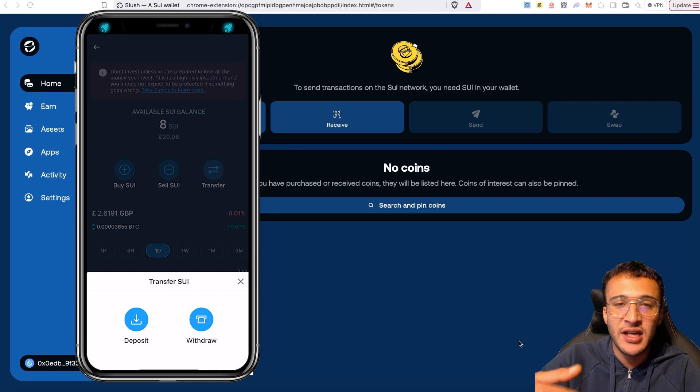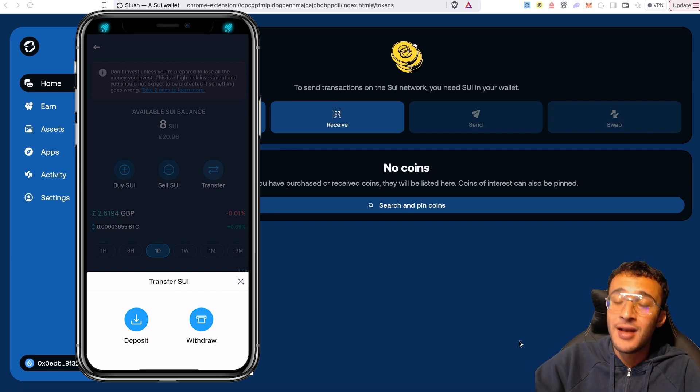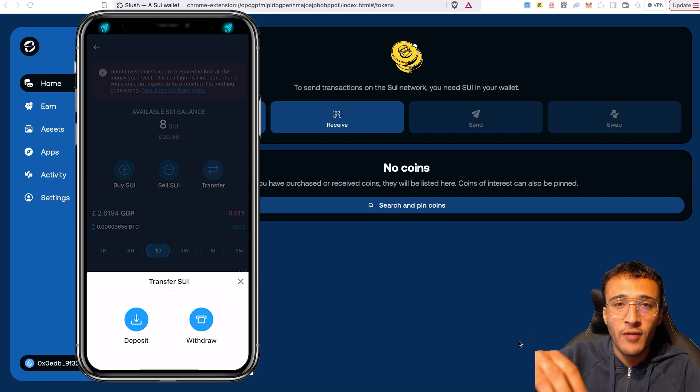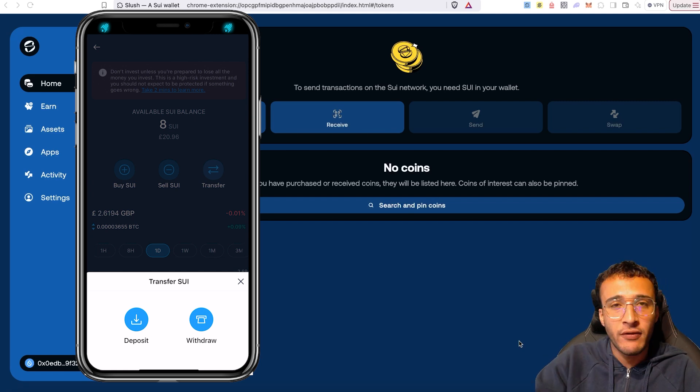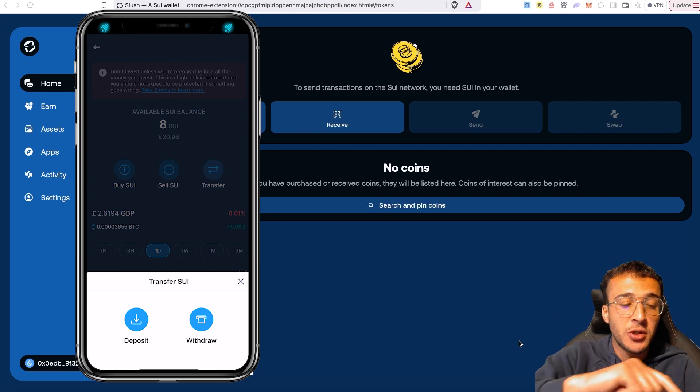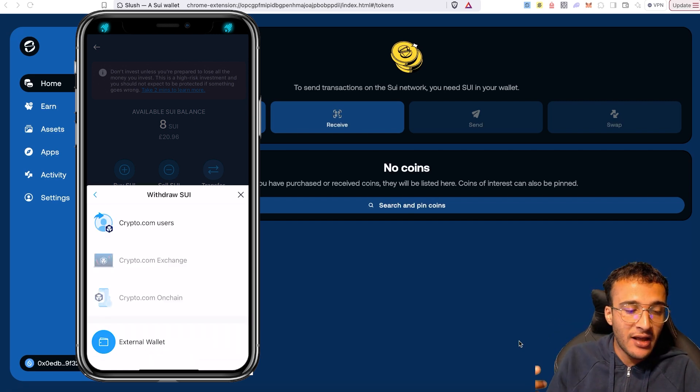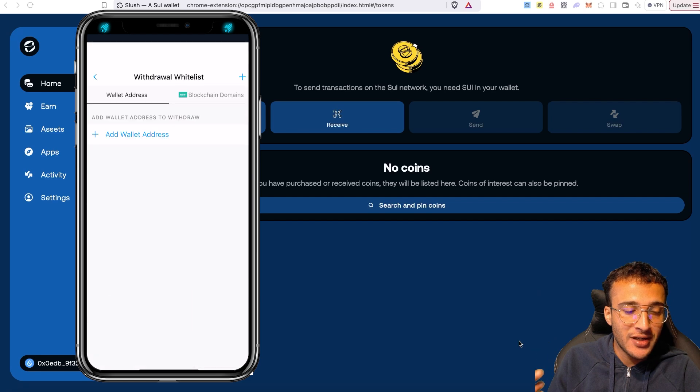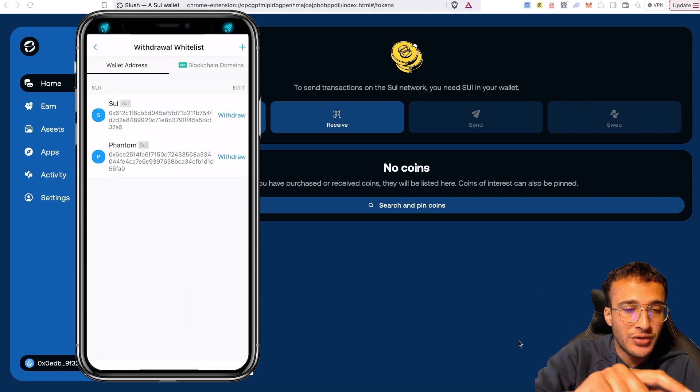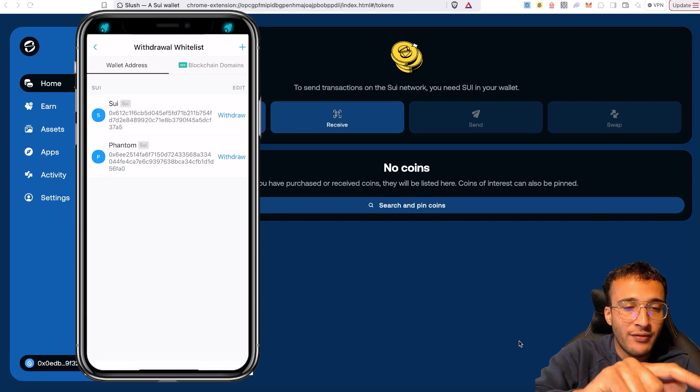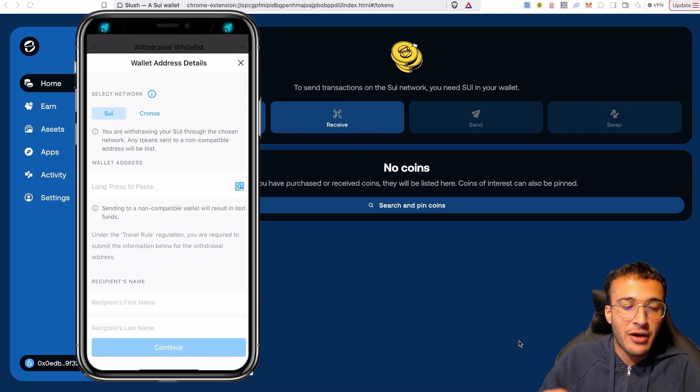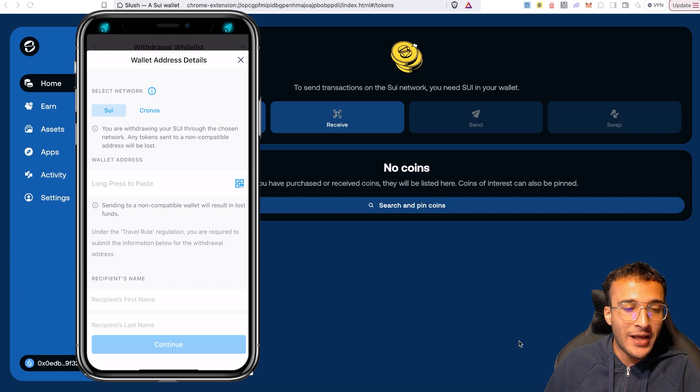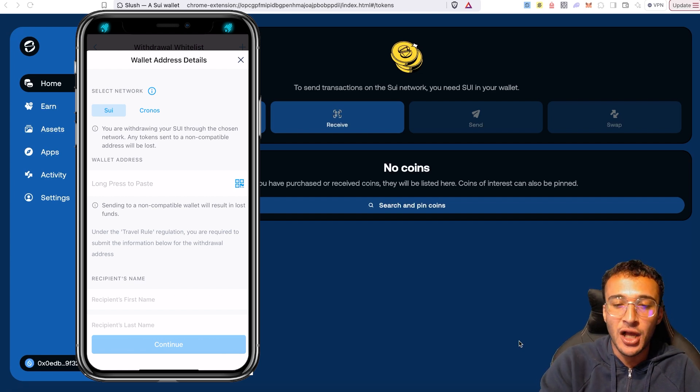All you would do is on your centralized exchange, whichever one you're using, you're going to very simply transfer, and you'll be able to see either deposit or withdraw. Depositing will put assets into the centralized exchange, and withdraw will obviously remove the assets from the centralized exchange to wherever you want to send it. If I click withdraw, you'll see I'm going to now choose an external wallet. I'm going to choose a new wallet, click a plus icon, and I'm now going to add a wallet address, which is going to be my Slush wallet.